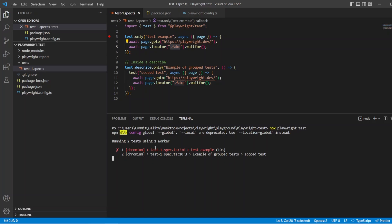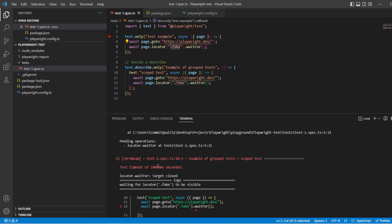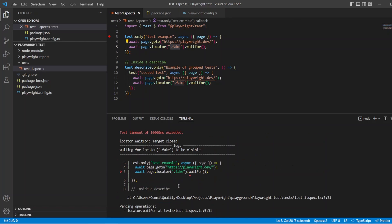There we are, the first test failed. Okay great, so both tests failed, they failed at a timeout of 10 seconds and it's because of course we forced that to fail.